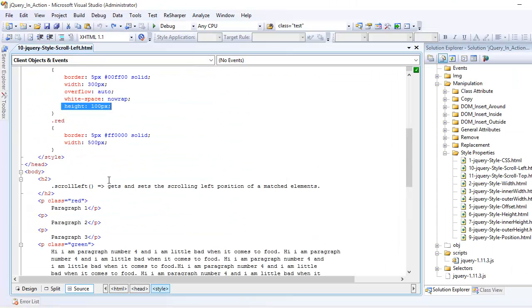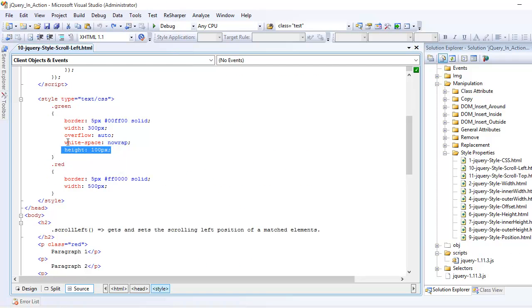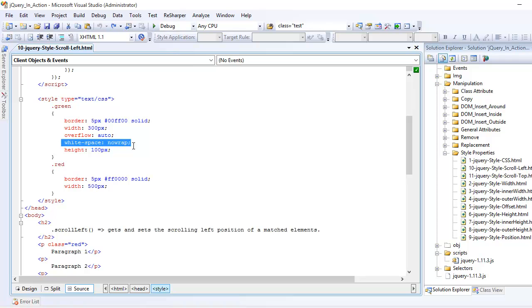Next, there is a property called white space which generally wraps your content. But here I am saying I don't want to wrap. I want the content to flow across the document, so I am saying no wrap.